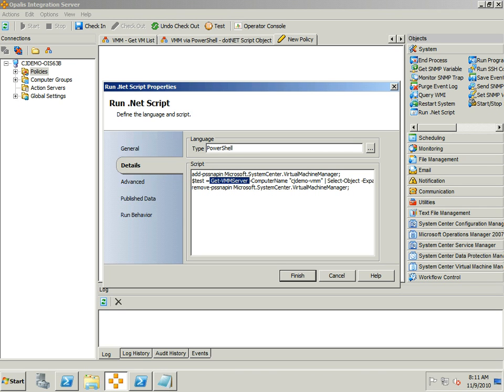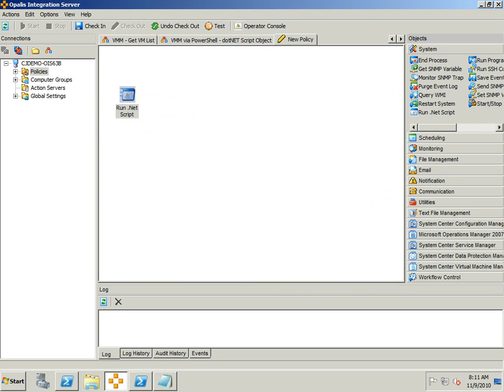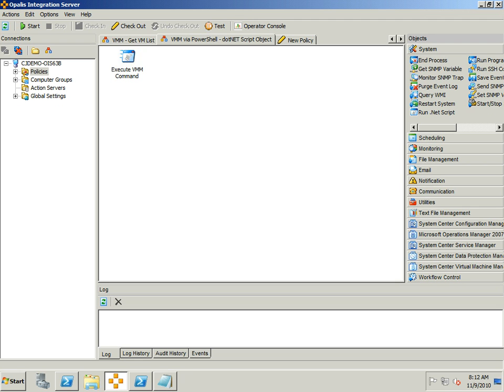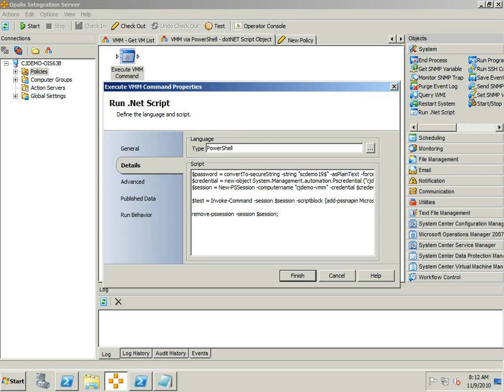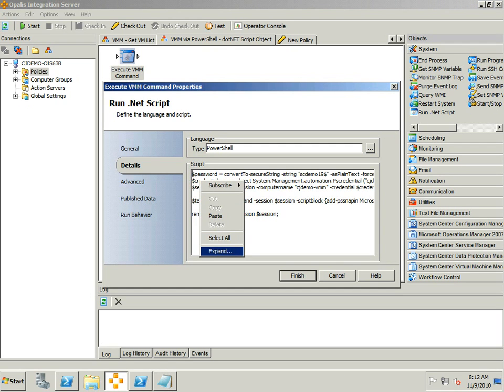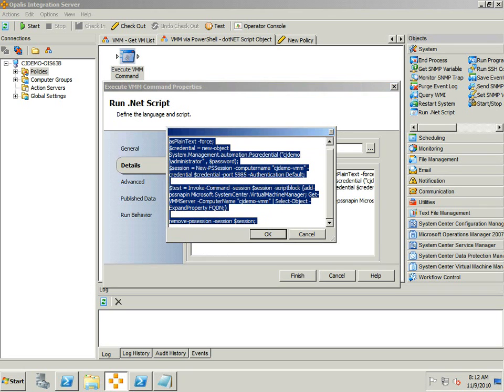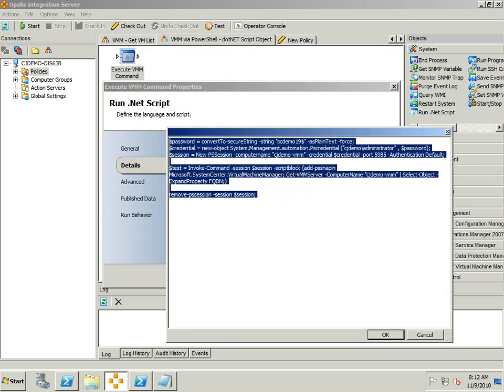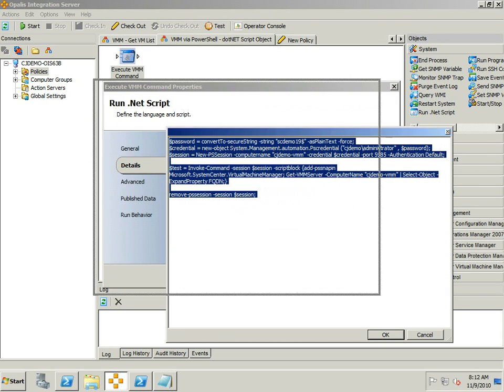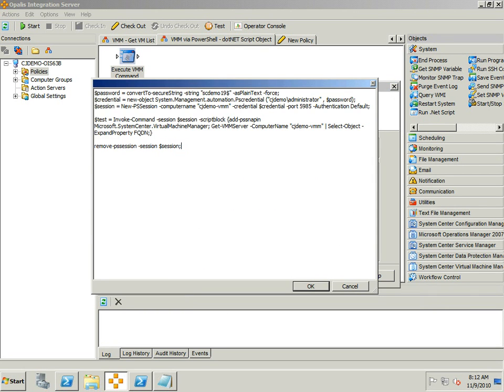Now there is a valid workaround for this and that's what this video is all about. I'm going to go ahead and dive into that right now. I'm going to go to a different .NET scripting object, I just renamed it to execute VMM command, and I'm going to show you what the workaround would be for this exact issue.